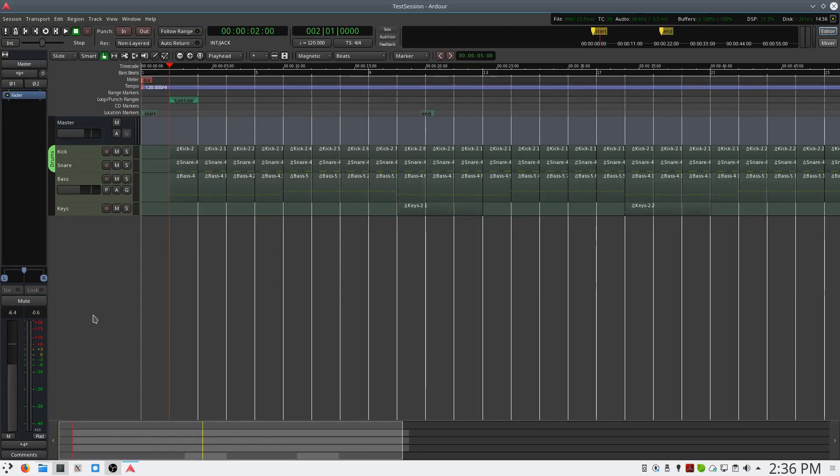This is Ben with BeKashaAudio.com. In this video, I'll show you how to configure a MIDI controller so that notes you play on the MIDI controller will be recorded in the Ardor Digital Audio workstation.